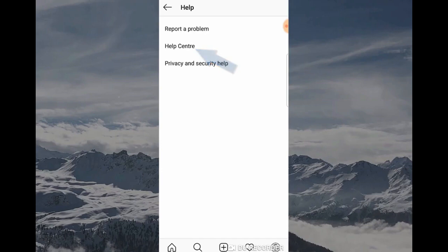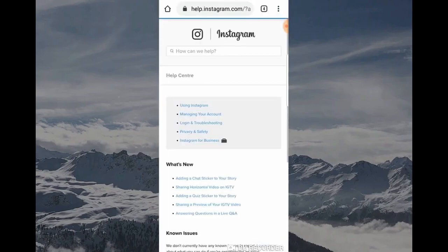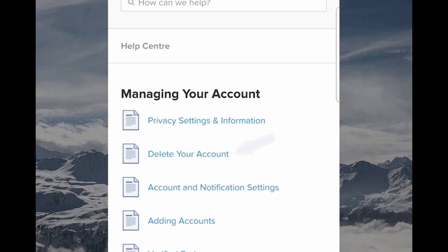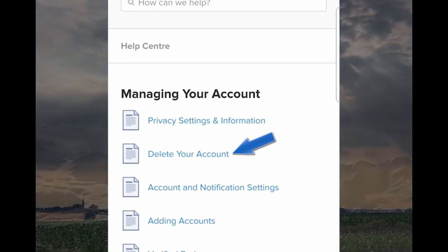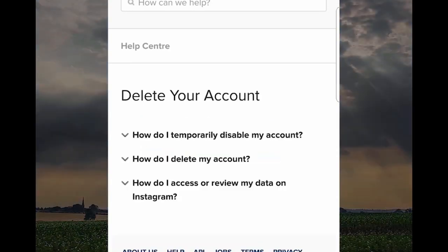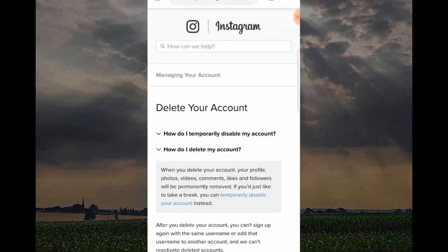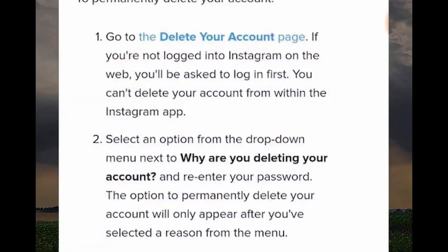Once you've clicked on Help Center, it's going to give you a few options. You want to click 'Managing your account,' then go to 'Delete your account.' You would think the process would stop here, but Instagram makes it a bit more difficult. Click on 'How do I delete my account?'